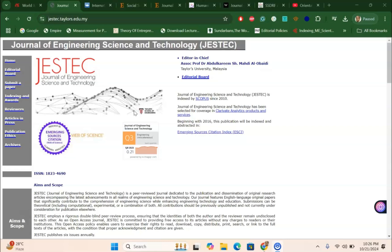This is a very good journal for your next article submission under Scopus index and Web of Science for meta-analysis and systematic research articles. Many of my viewers share that their master's and PhD research work includes systematic and meta-analysis research they would like to publish, and if you are from an engineering science and technology background this is a good opportunity.